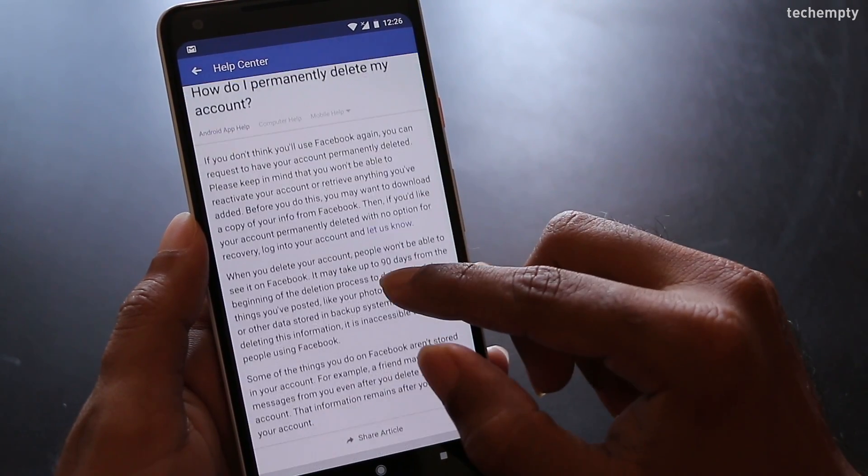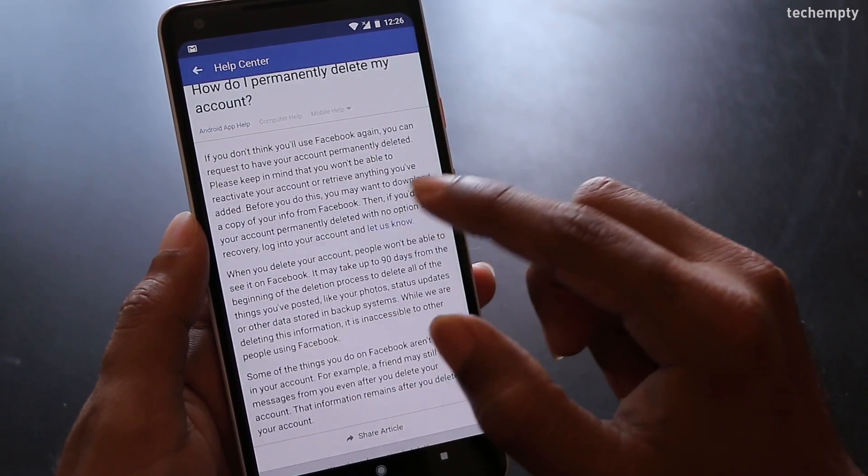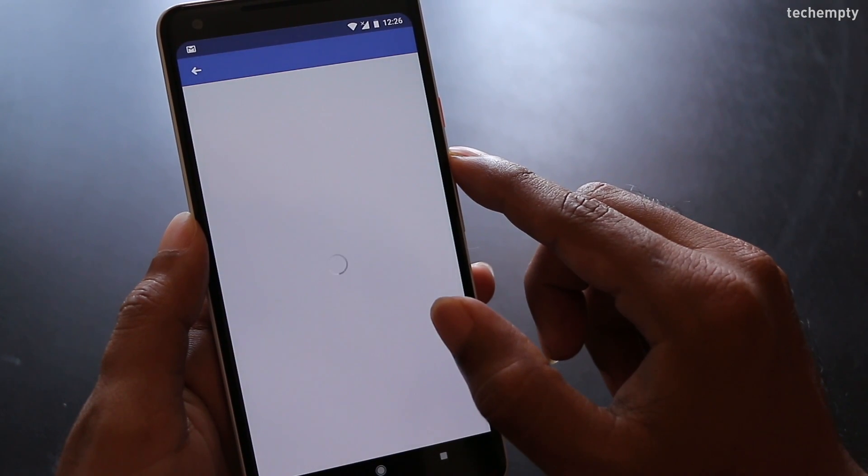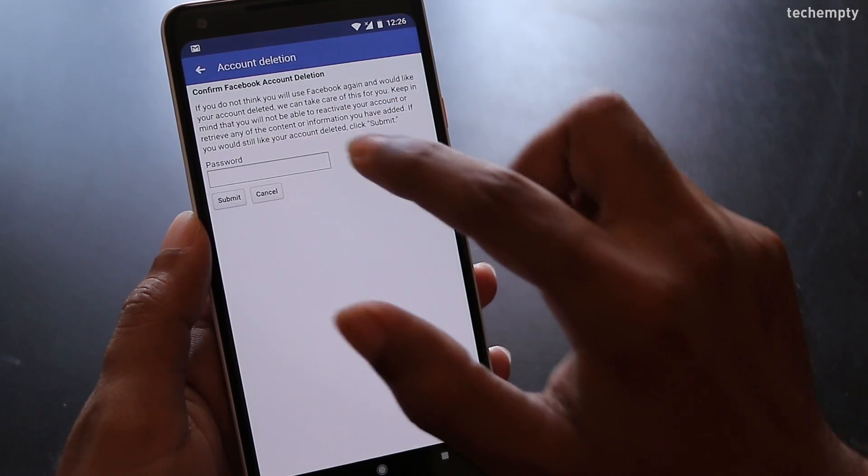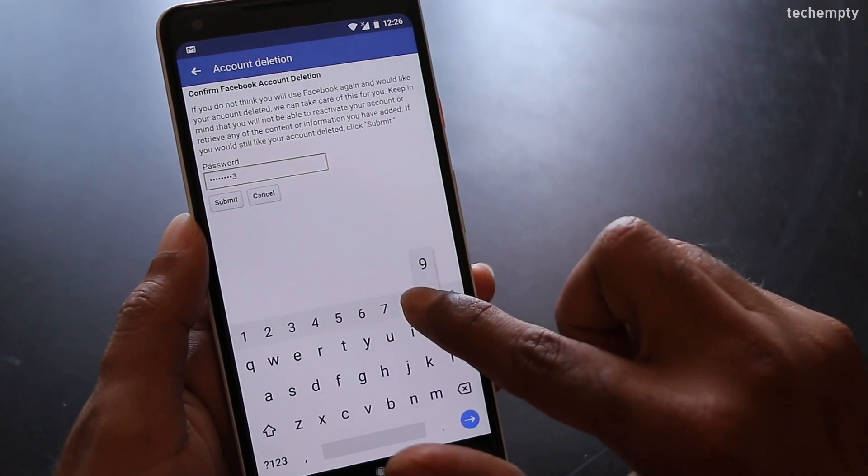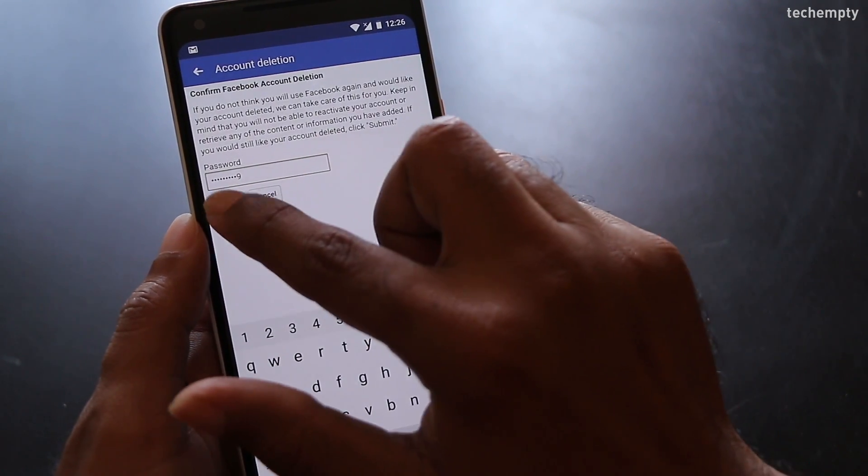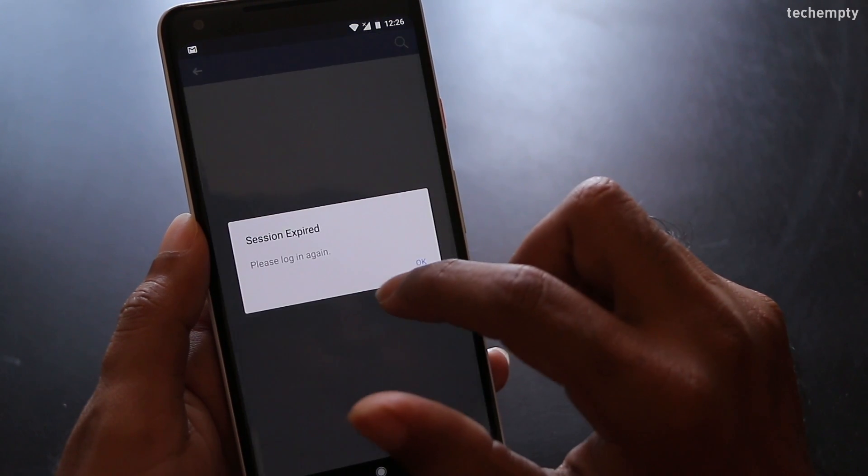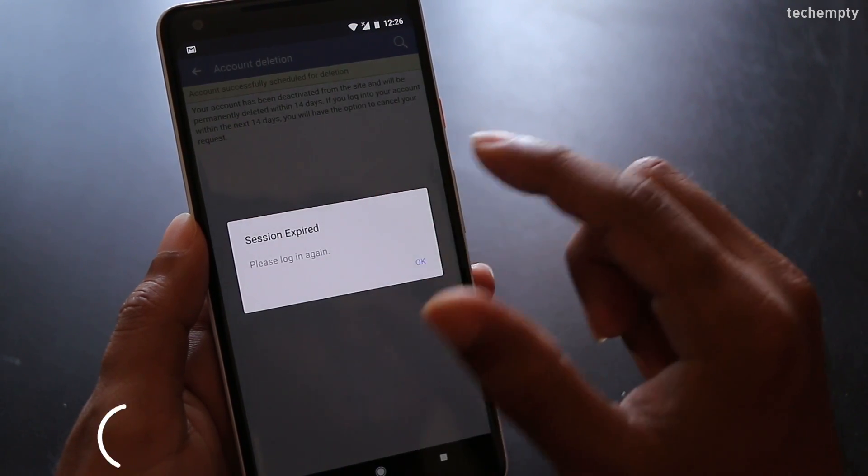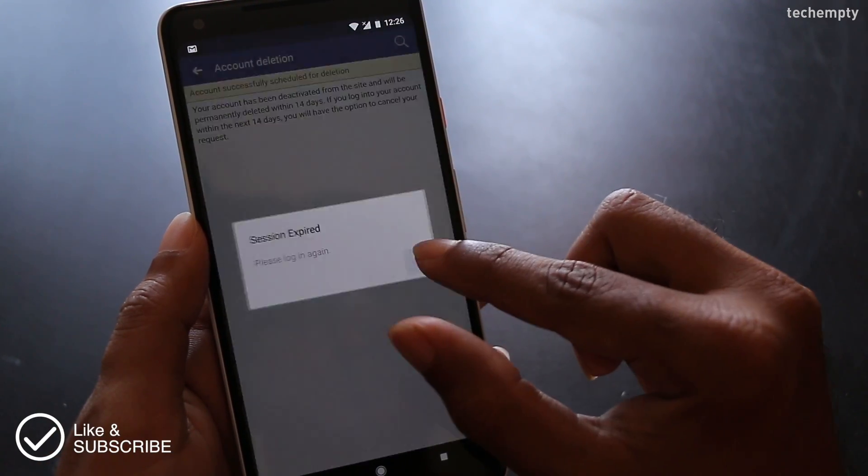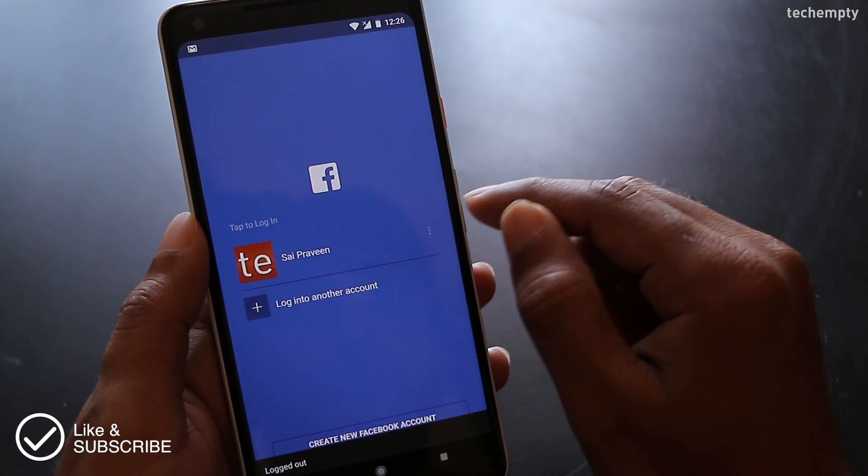Here choose let us know and enter the account password. Now you will see a message like account successfully scheduled for deletion.